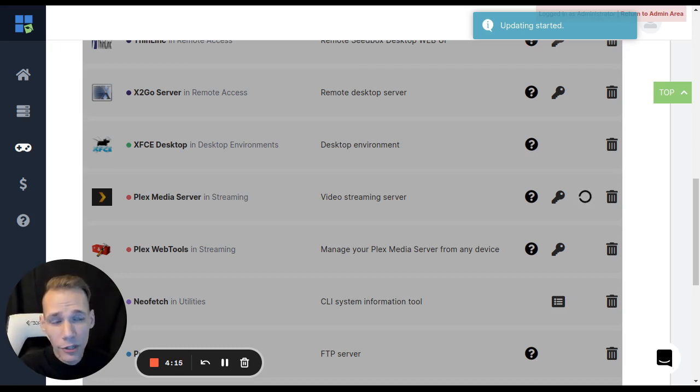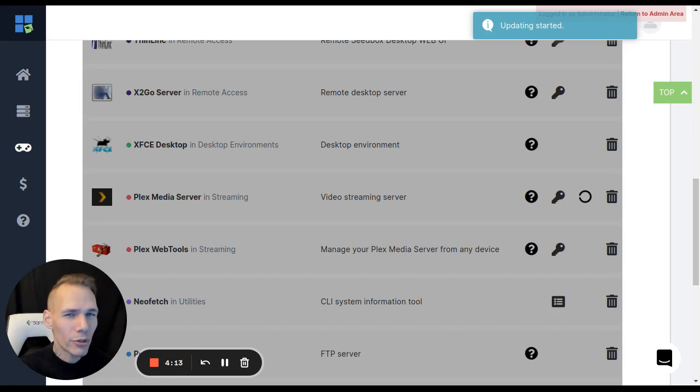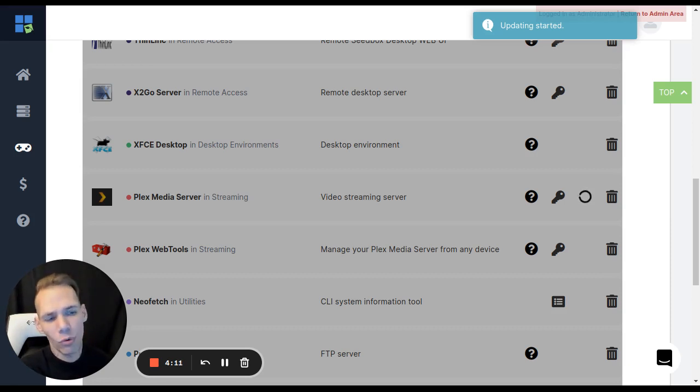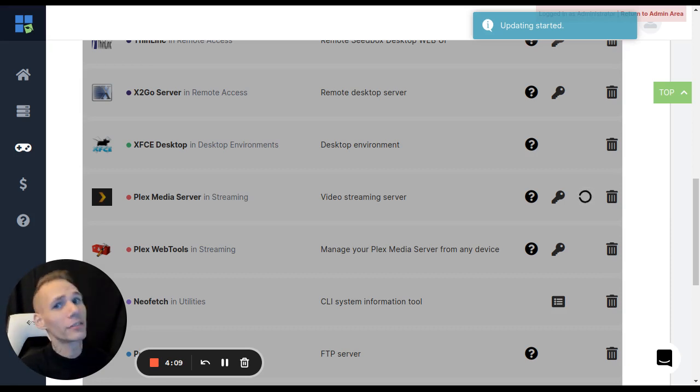This might take some time because what this is actually going to do is it's going to update your app as well as your client area, your one-click installers. This is actually a big process involved in this.